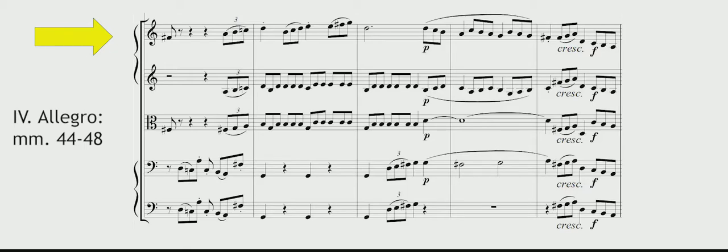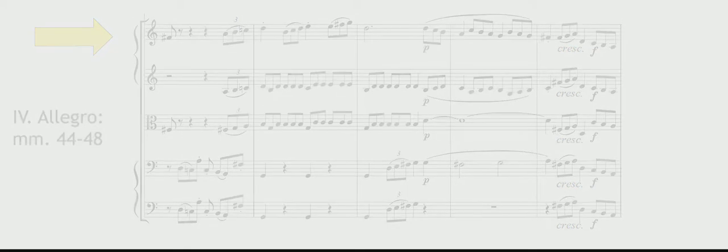He allegedly told his assistant that those notes represented fate knocking on his door. Two years earlier, he had learned that his worsening deafness was incurable, and it nearly drove him to suicide.